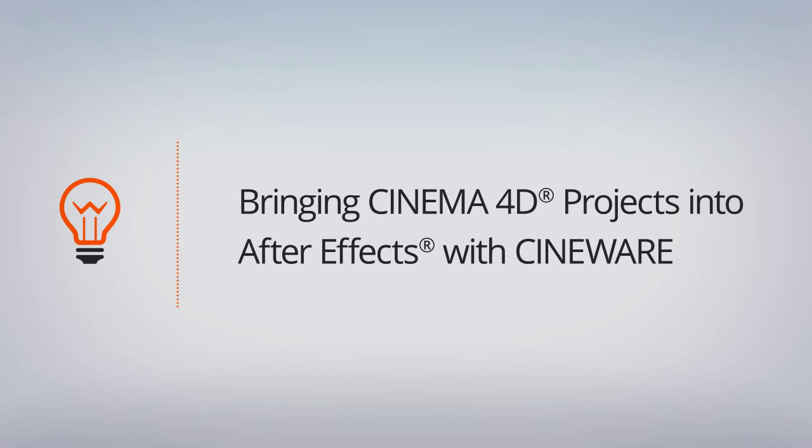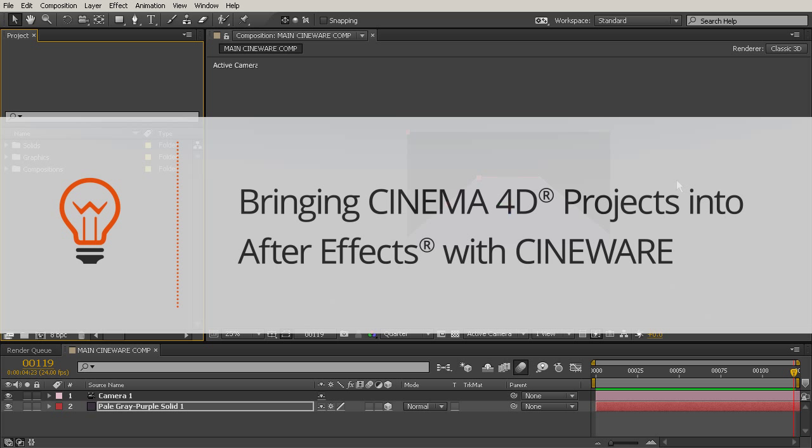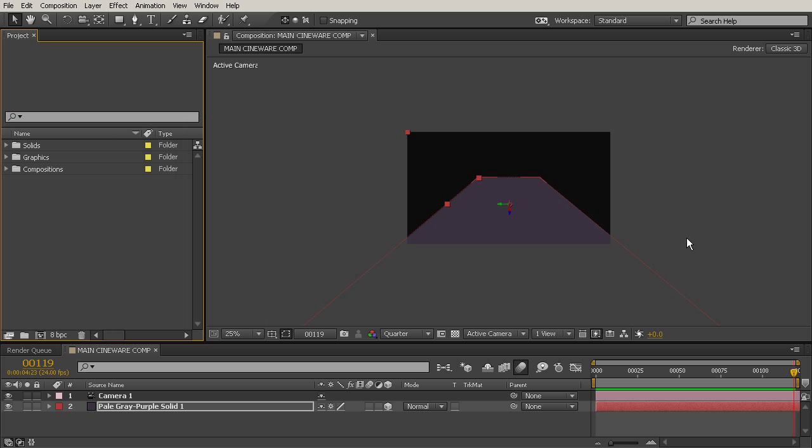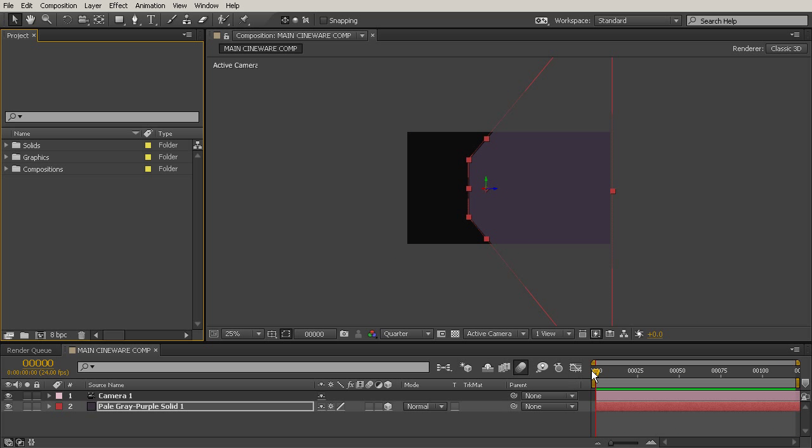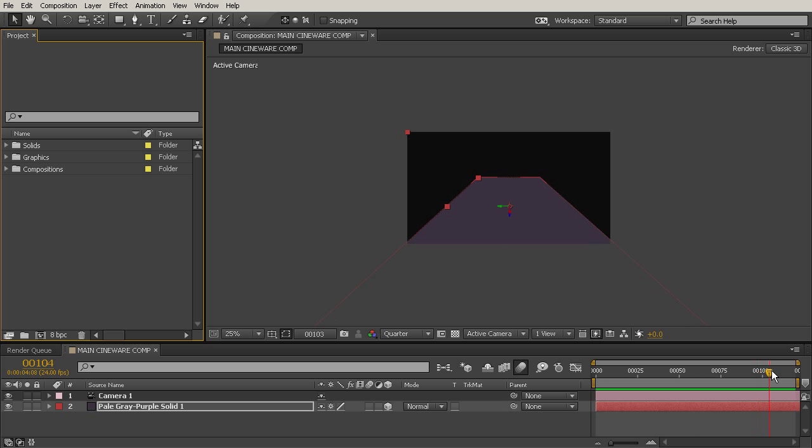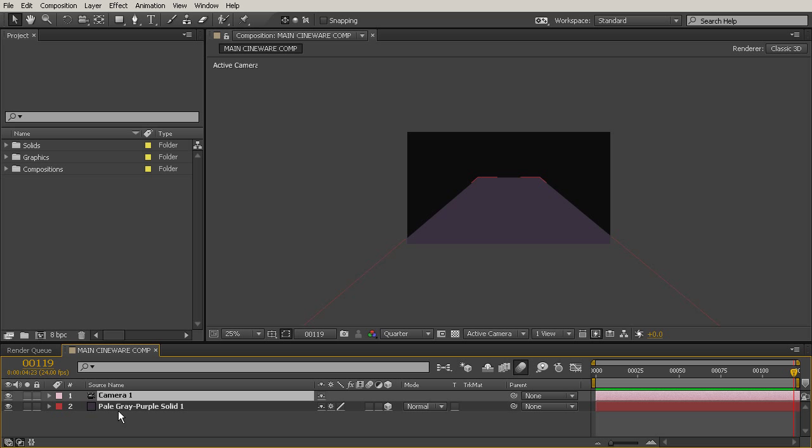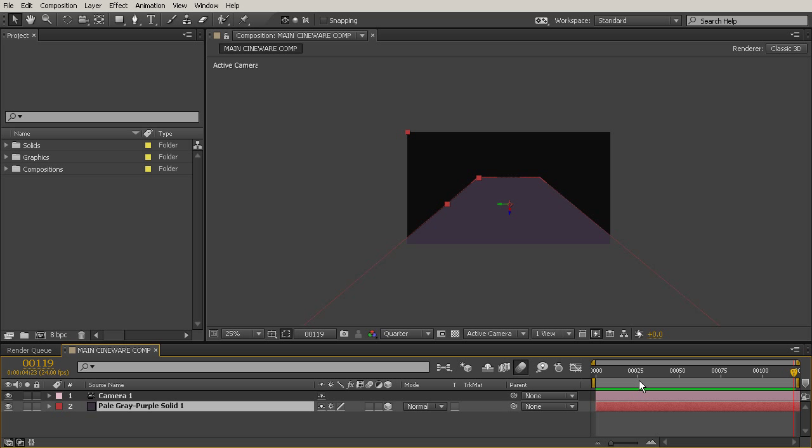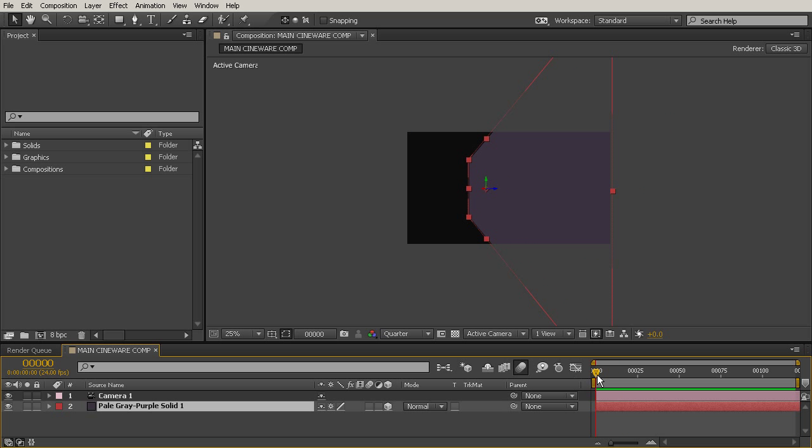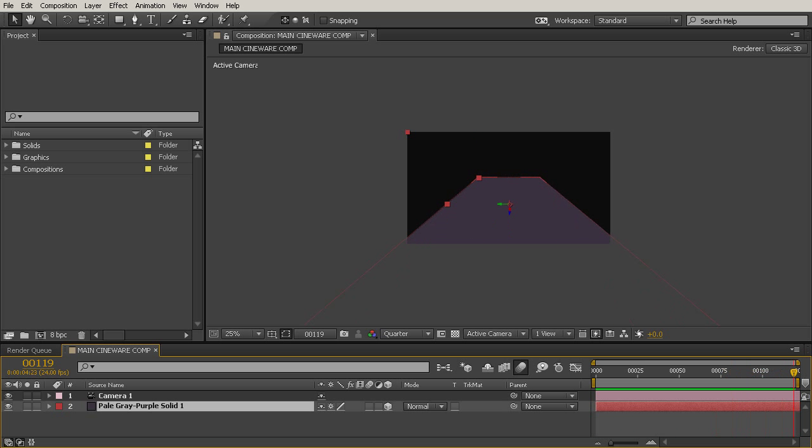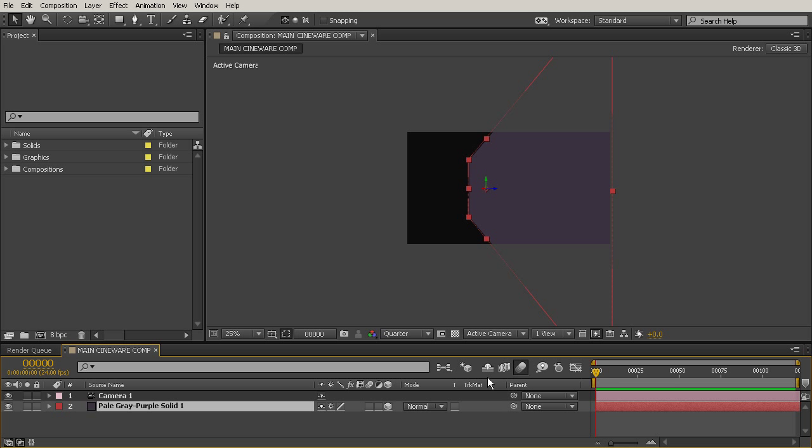I've already got a project set up here in After Effects. We're just in the main CineWare comp. You can see that we're not really using CineWare yet. We just have a camera and this purple solid, and the camera kind of rotates around it.